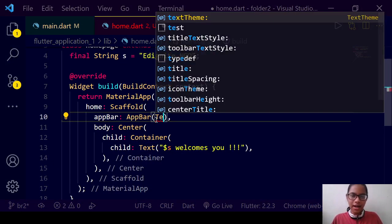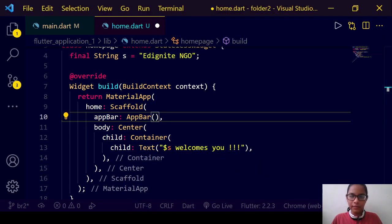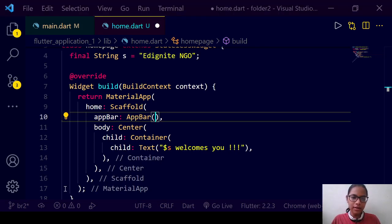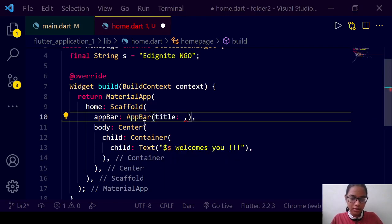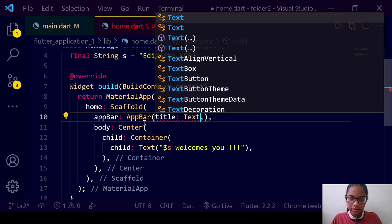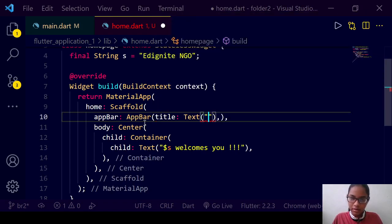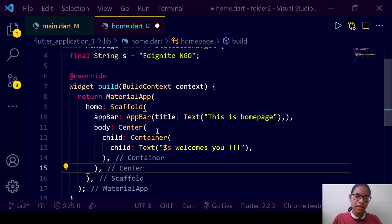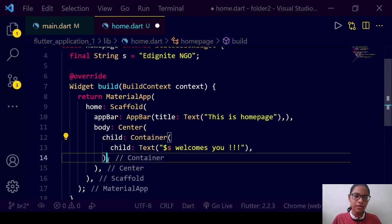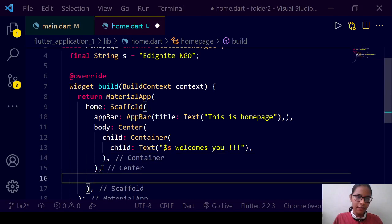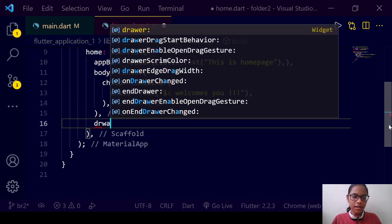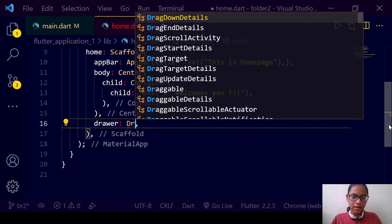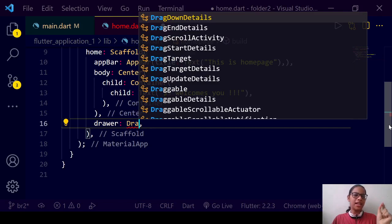The title text is 'This is homepage'. In the body we can write 'IgniteNGO welcomes you'. We can also have a footer. We can have a Drawer — what is a drawer? The three lines you generally see in applications are known as the Drawer widget — it is the side menu that pops up in an application.